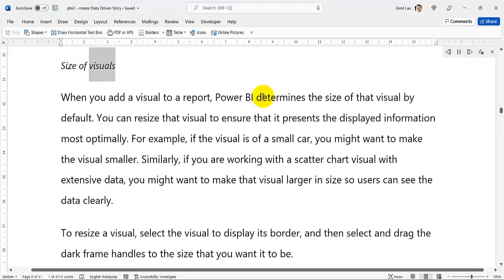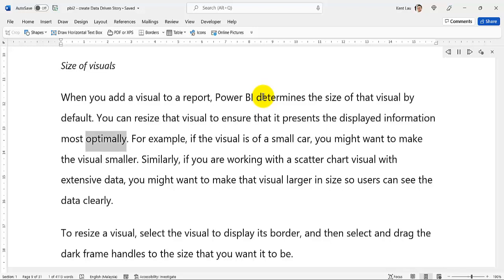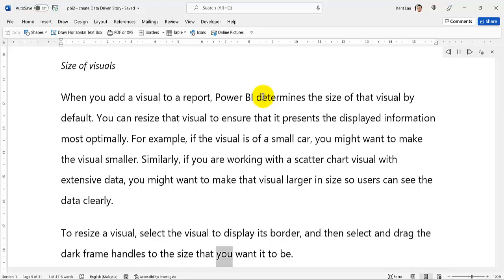Size of Visuals: When you add a visual to a report, Power BI determines the size of that visual by default. You can resize the visual to ensure that it presents the displayed information most optimally. For example, if the visual is of a small chart, you might want to make the visual smaller. Similarly, if you are working with a scatter chart visual with extensive data, you might want to make that visual larger so users can see the data clearly. To resize the visual, select the visual to display its border, and then select and drag the dark frame handles to the size that you want it to be.